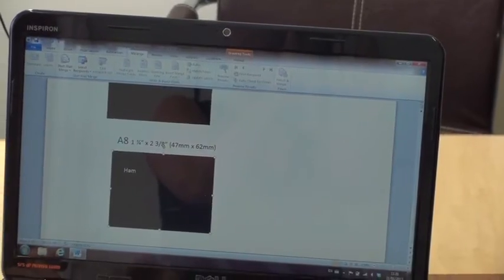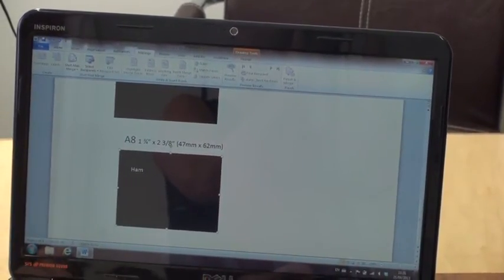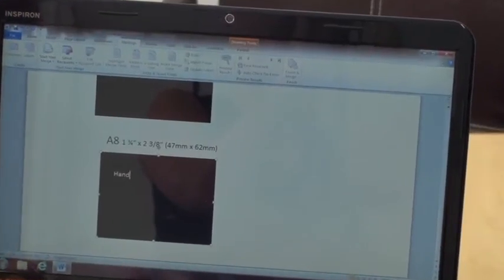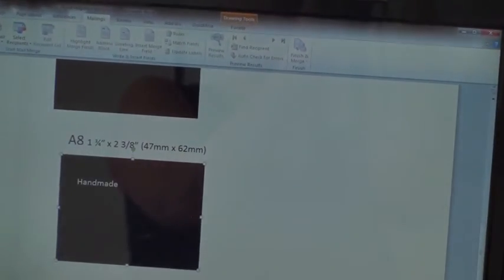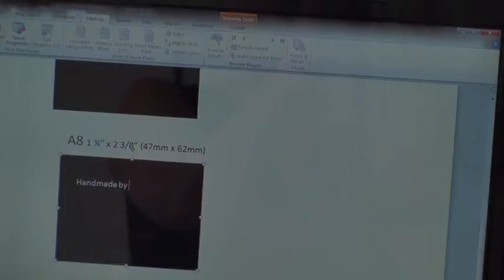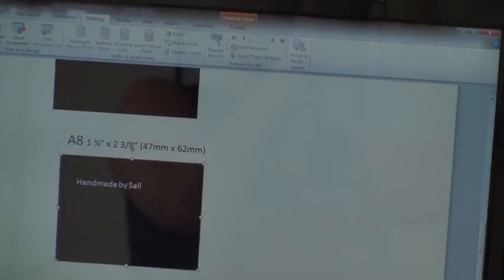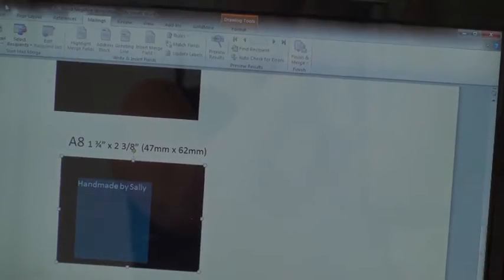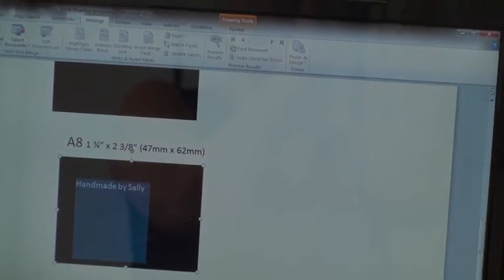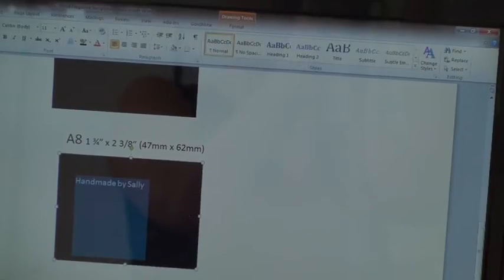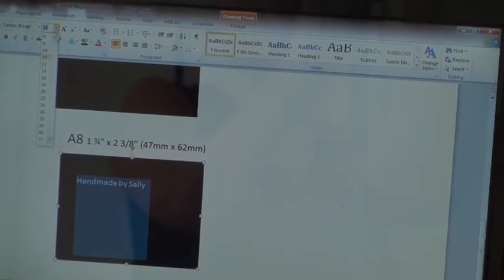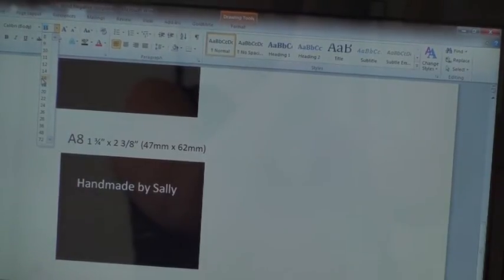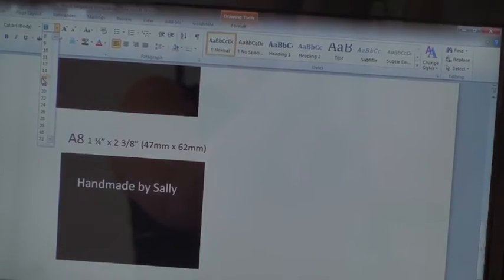What we call a handmade by Sally. And I can make that the font and size that I want it to be.